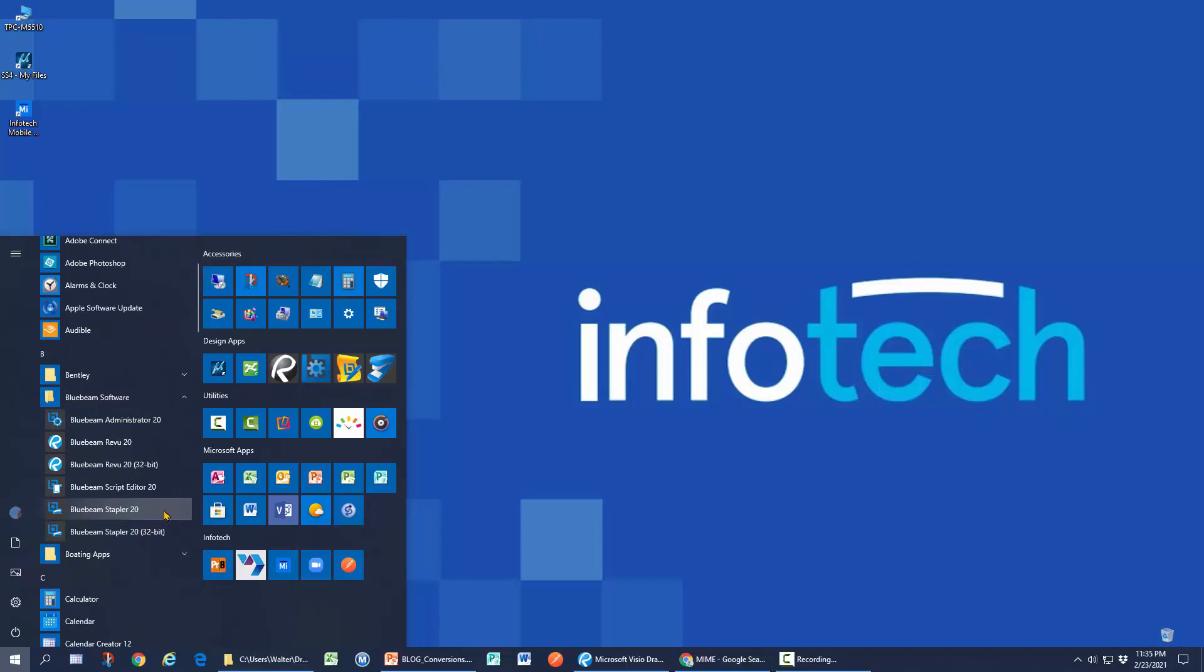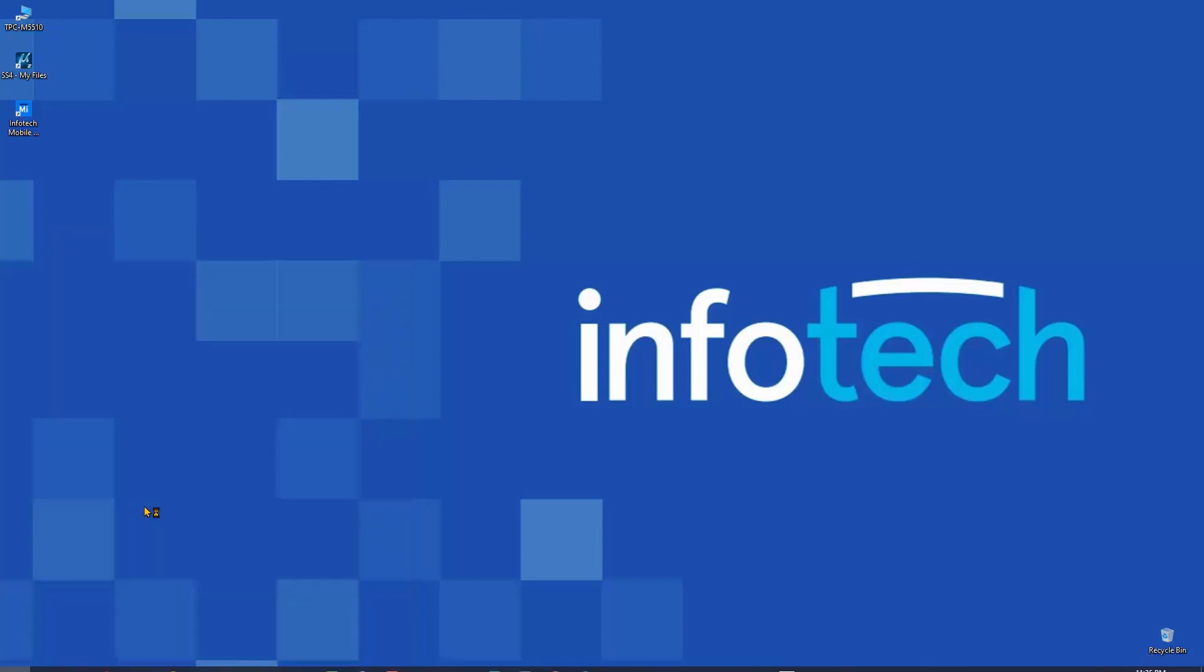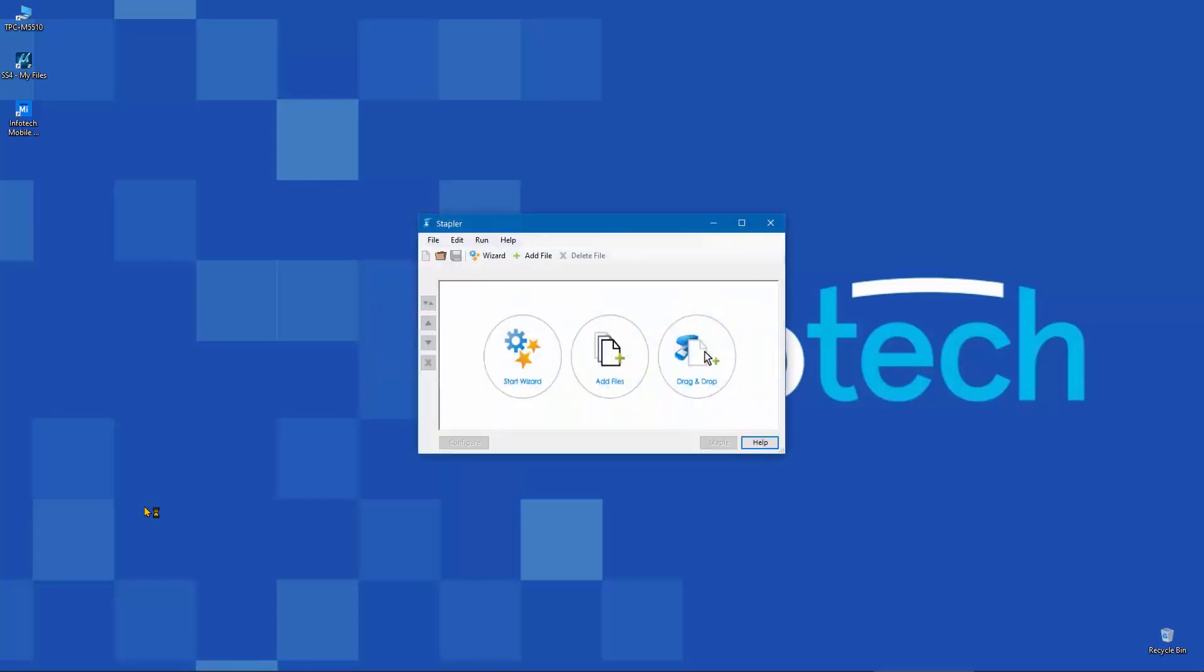Now it's a utility that is completely separate from the Bluebeam review program, but they work hand in hand. So if I launch it here, it will launch the stapler program. And there's lots of things that I can do with the stapler all by itself.